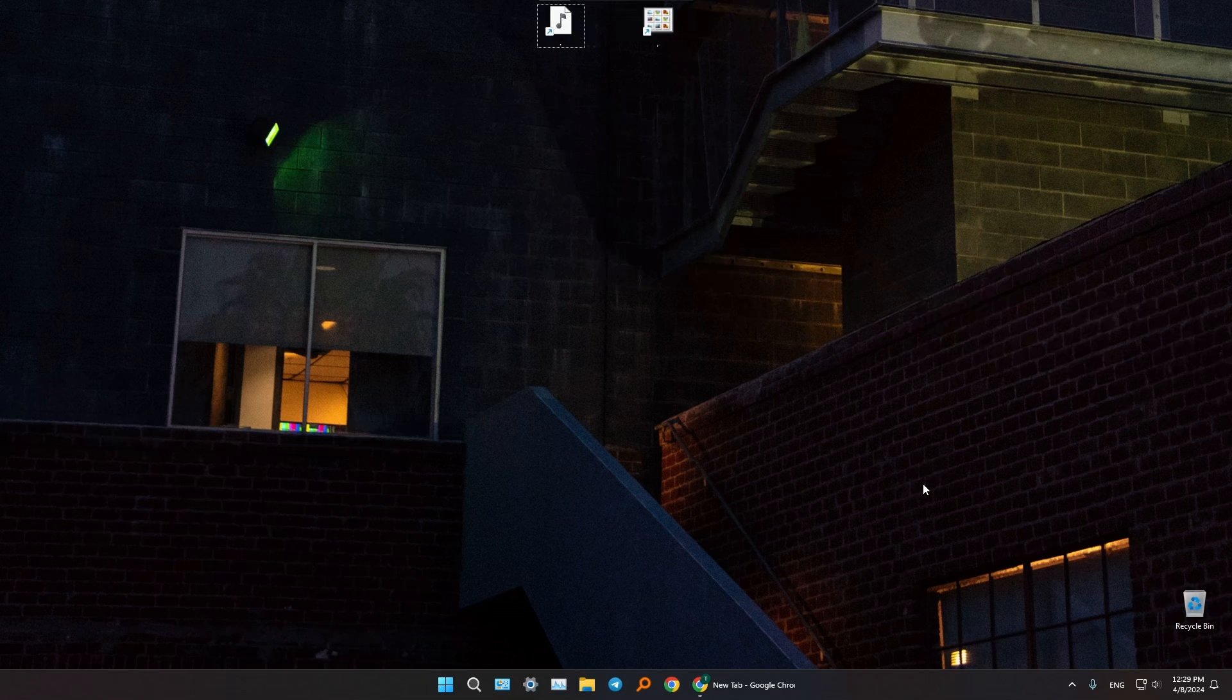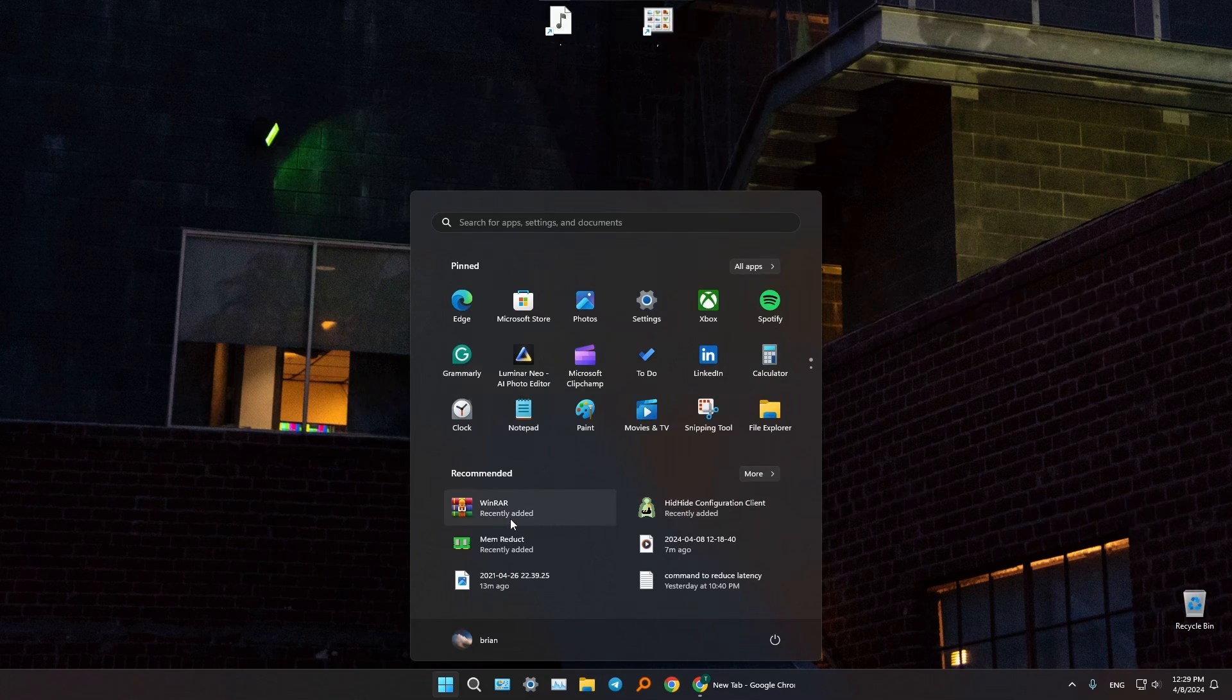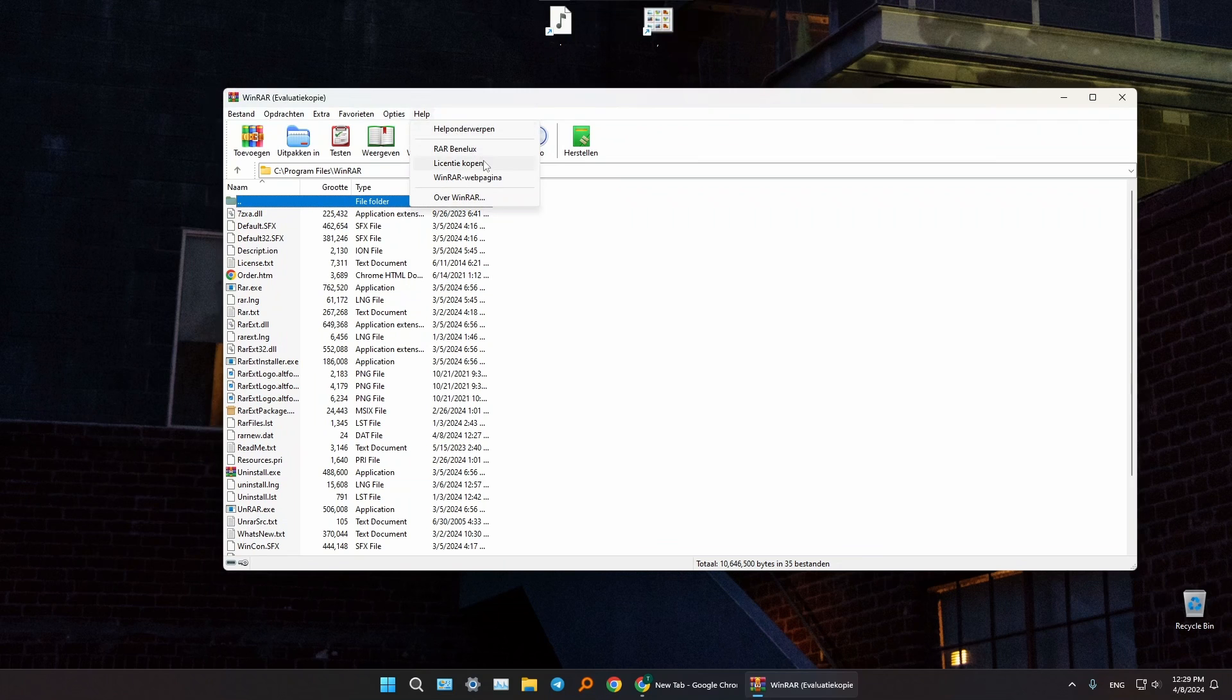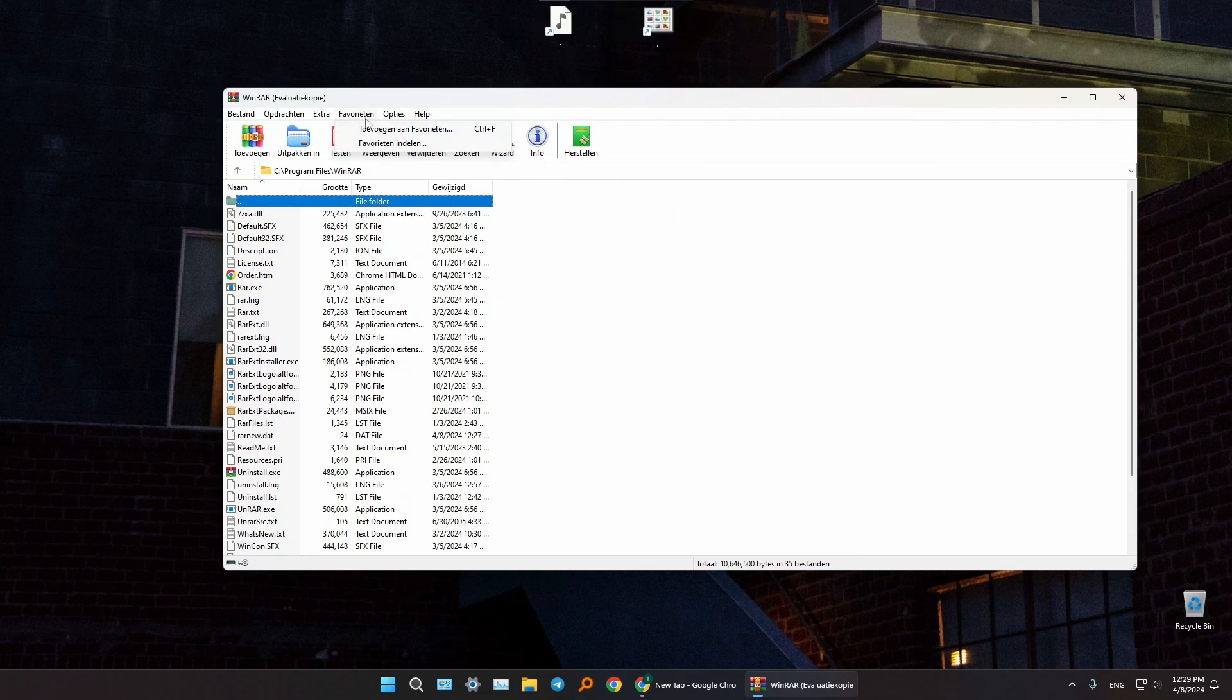I'm going to open up my WinRAR, and as you can see it's not in English anywhere in the interface.